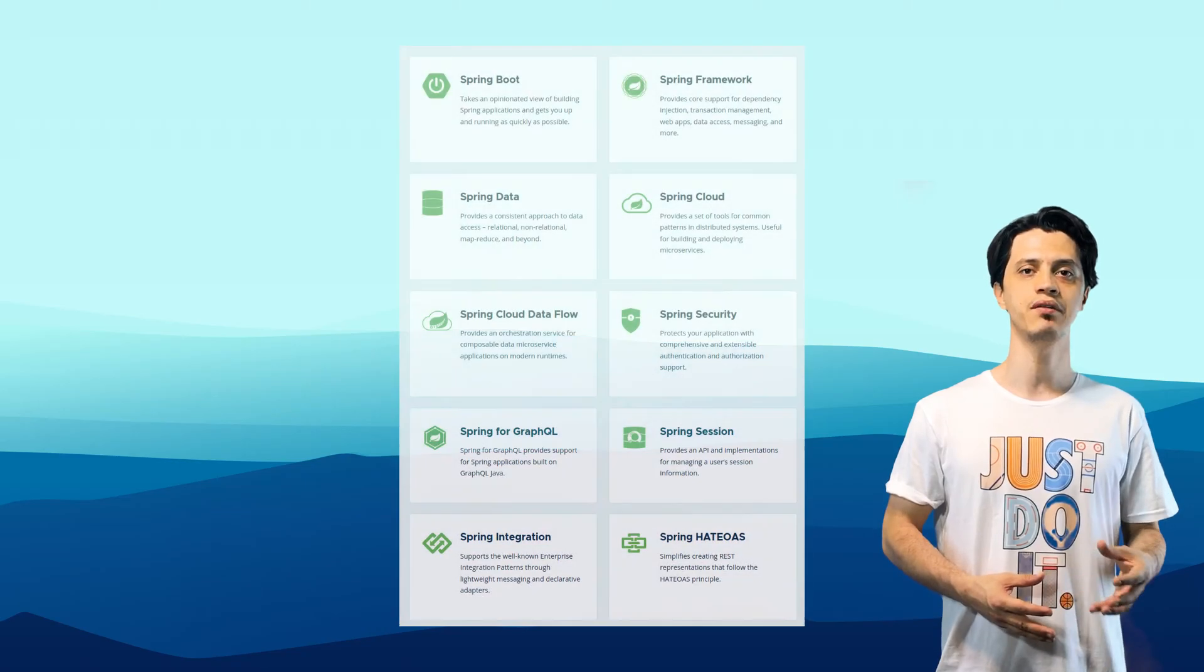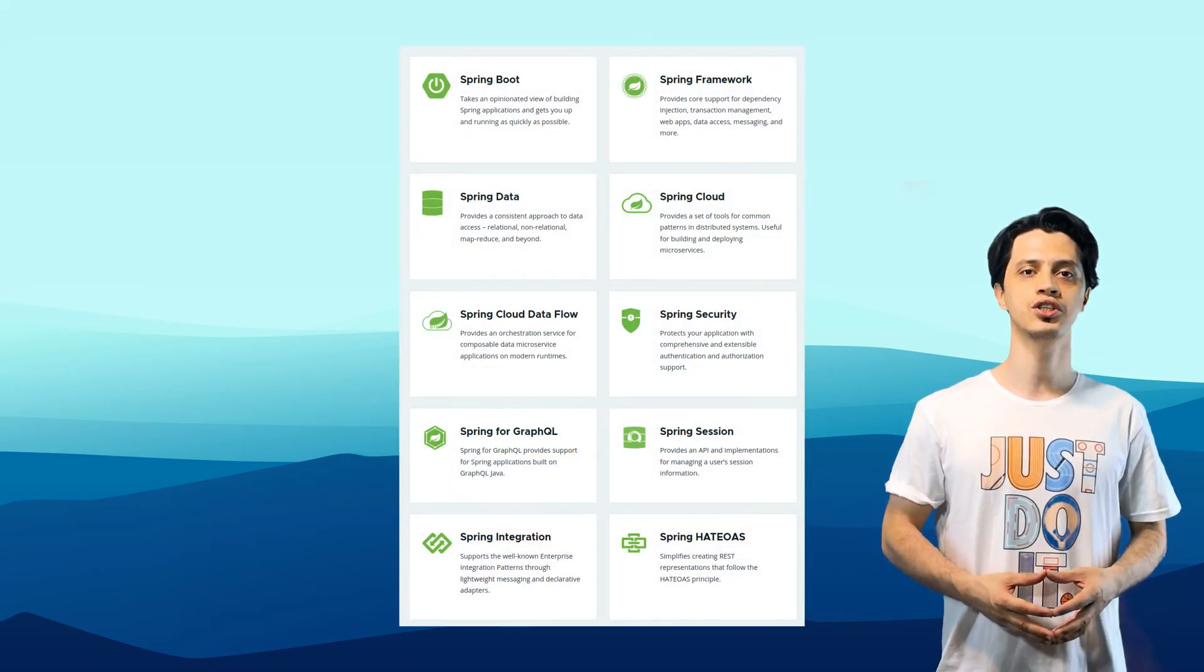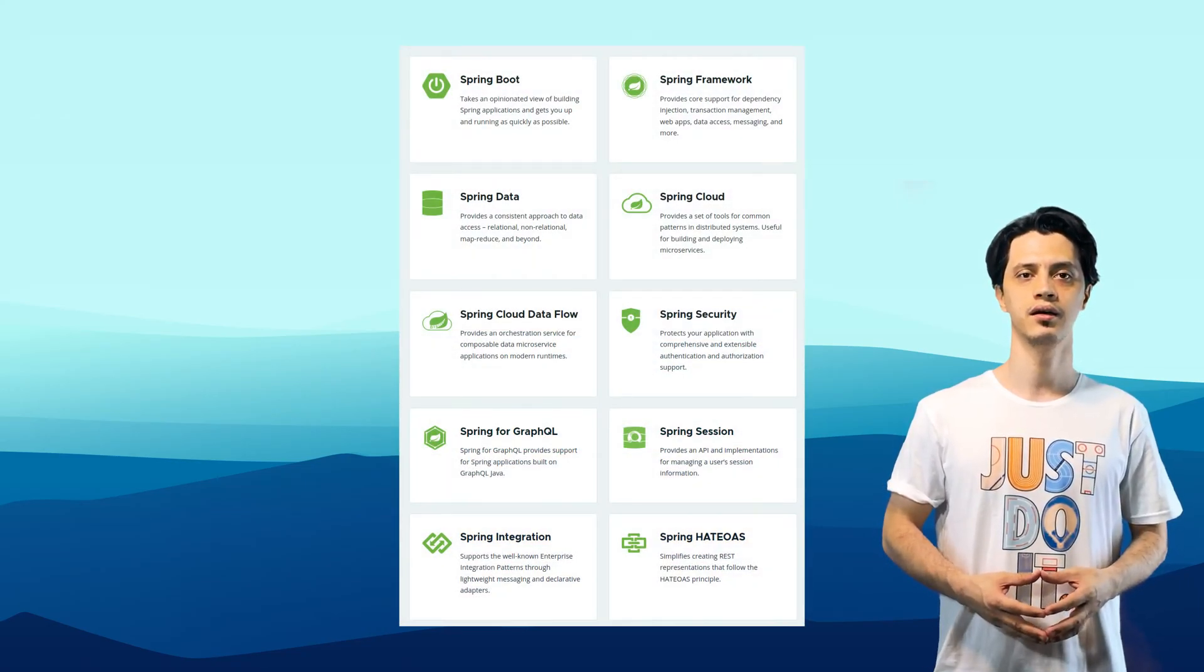And then hopefully we will learn about security, Spring web, and other projects under the Spring umbrella.